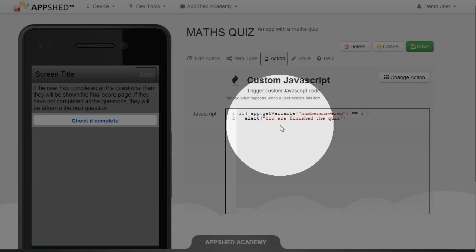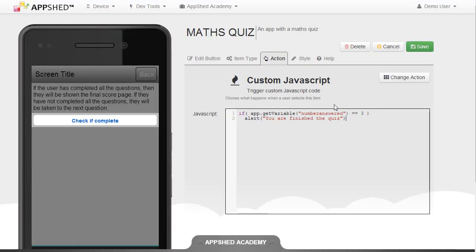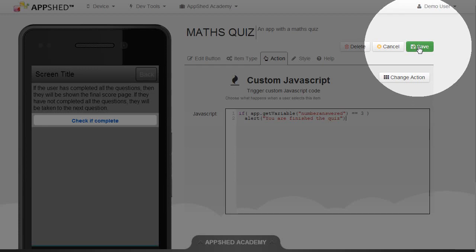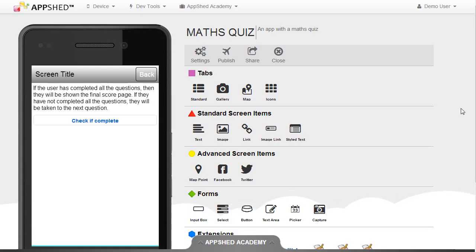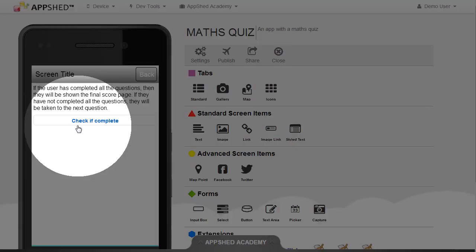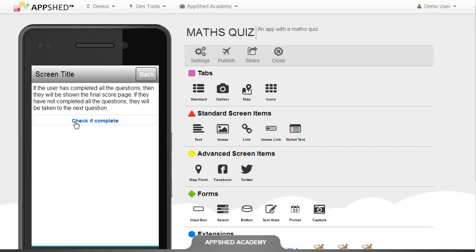Close the quotes and close the bracket as well. So there's the condition, and it will alert the user when they're finished. Let's click on Save. Now when I tap on Check if Complete, nothing's happening. So obviously I haven't completed the quiz — I'm not getting the alert.